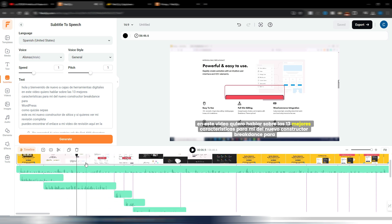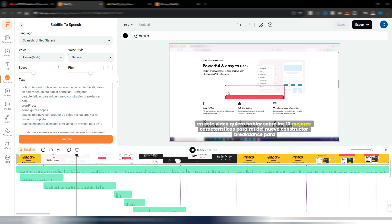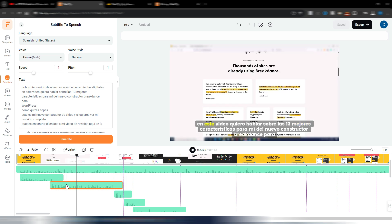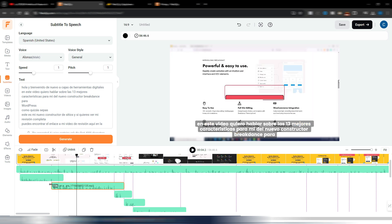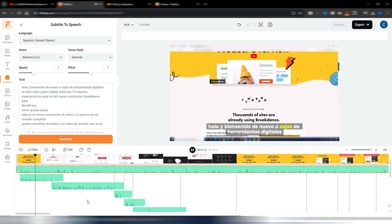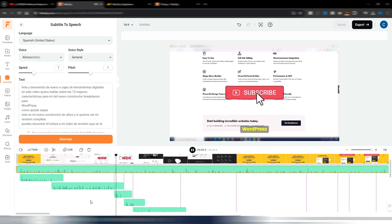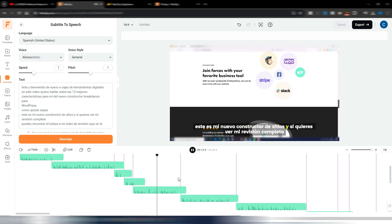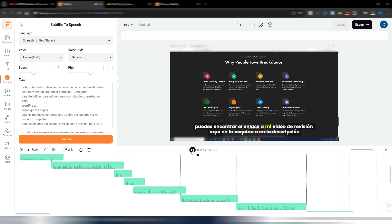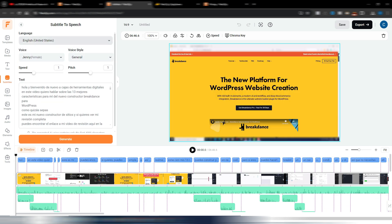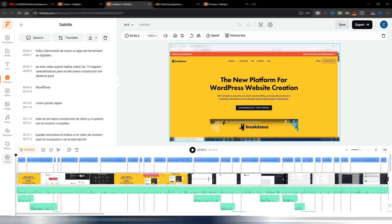As you may have heard, there was overlapping audio. This is because the length of the original Italian audio and the Spanish translation don't always match the video length. You may need to do some adjustments. After adjusting, the result sounds like: 'Hola y bienvenido de nuevo a cajas de herramientas digitales, en este video quiero hablar sobre las 13 mejores características para mí del nuevo constructor Breakdance para WordPress.'